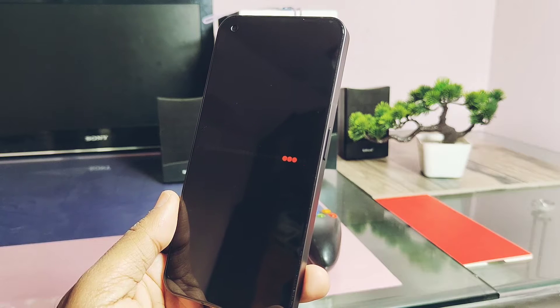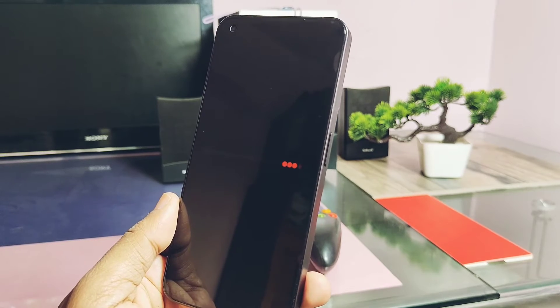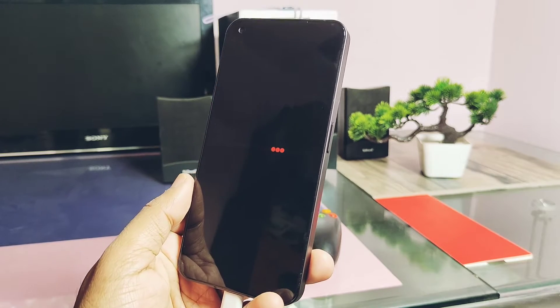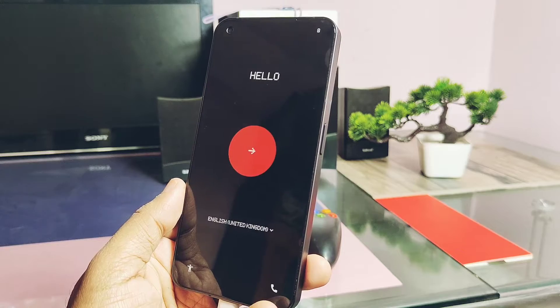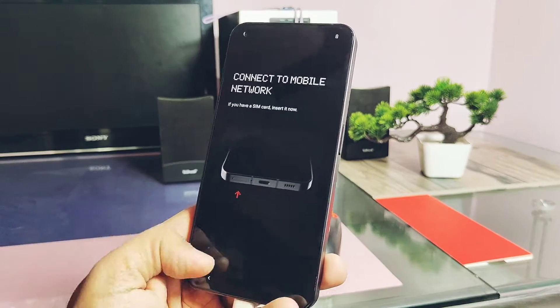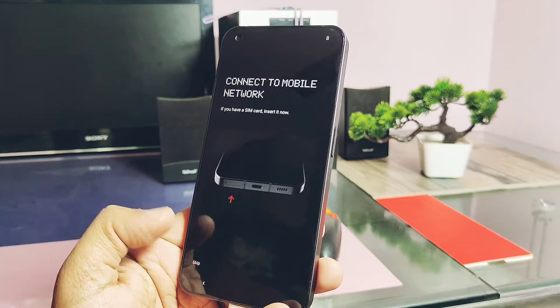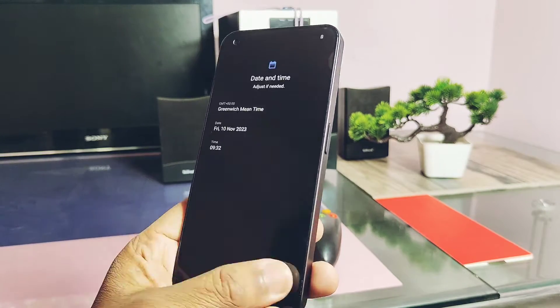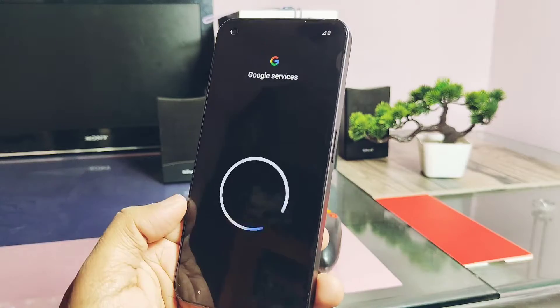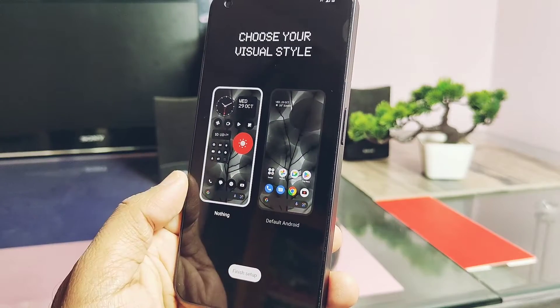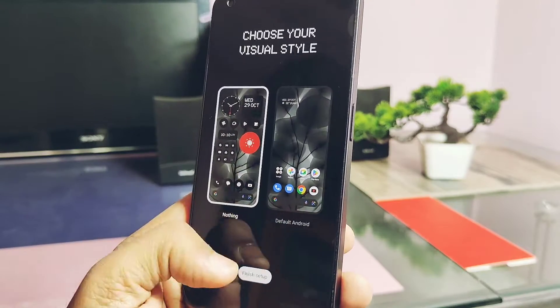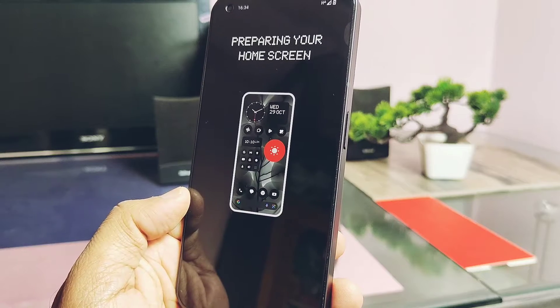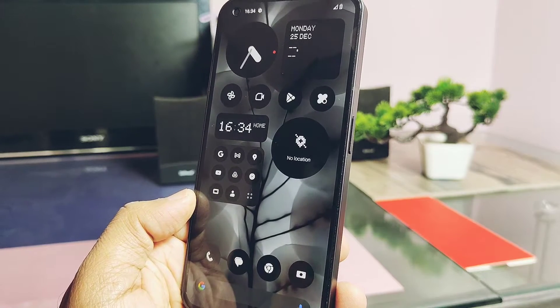Watch this video carefully till the end because I'll show how you can downgrade, whether this downgrade will erase all your data, and which Nothing OS stable version your device will be downgraded to. Without wasting any time, let's get started!